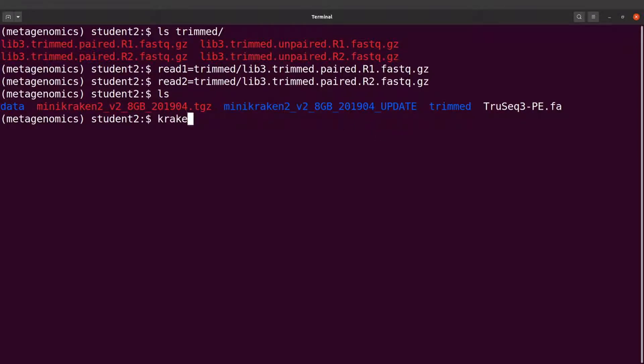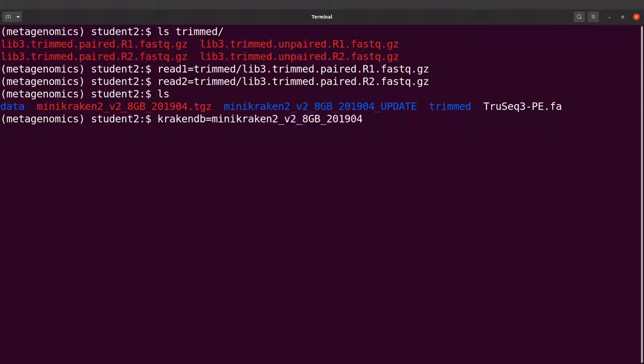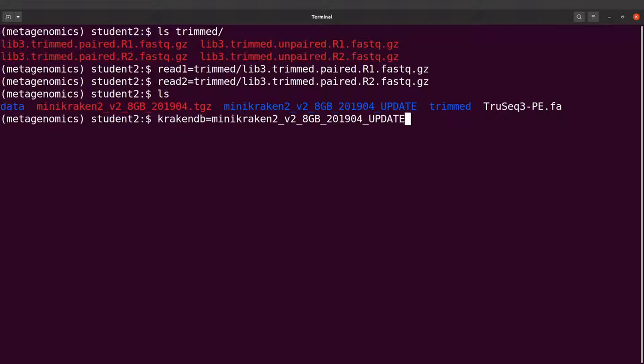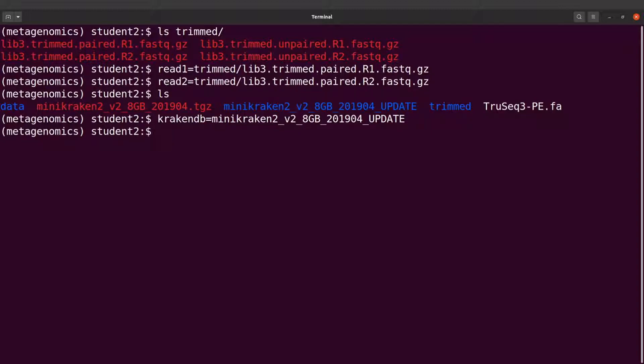Look at the Kraken database - it also has a long name, so I'll assign that to a variable. So I'll say krakendb, and it's called MiniKraken2_v2_8GB_201904_UPDATE. So this is the database name, perfect.